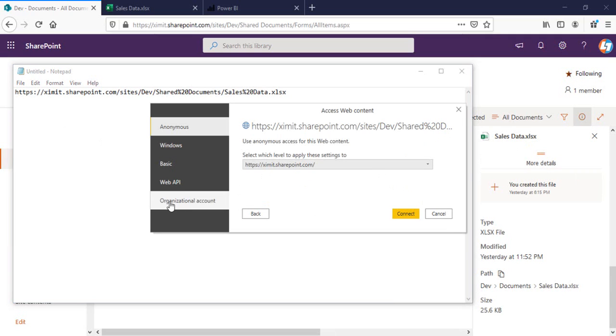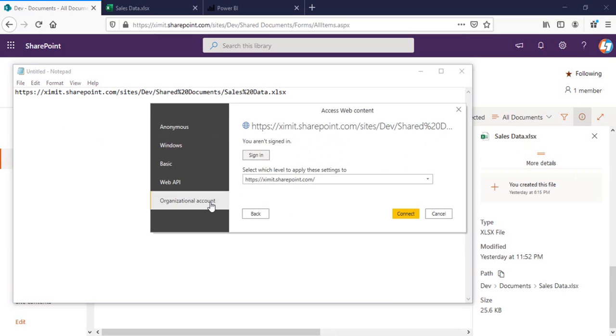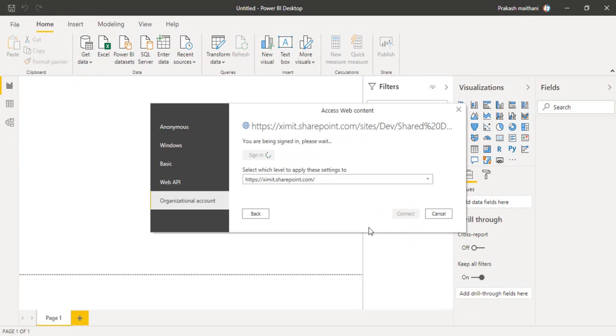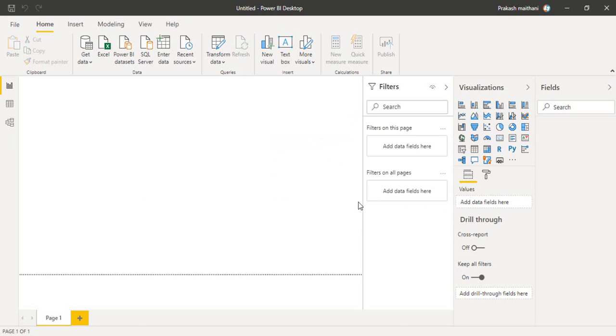It will ask for authentication. Click on organizational account, sign in. Sign in with your username and password, then click on connect.